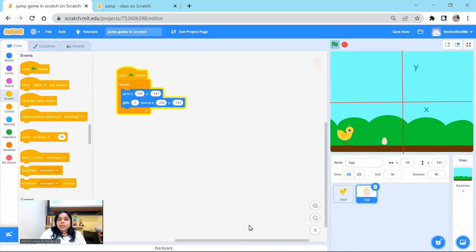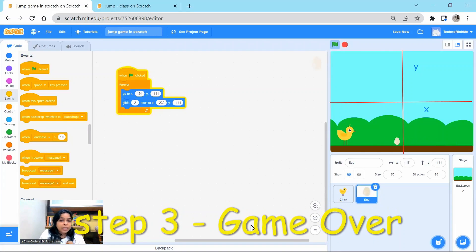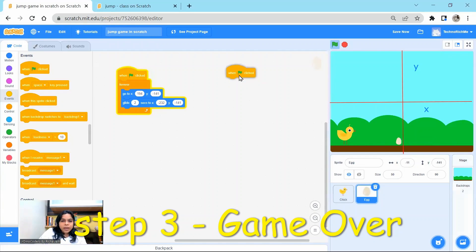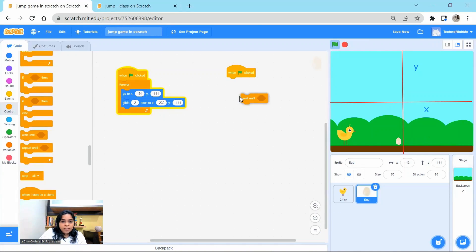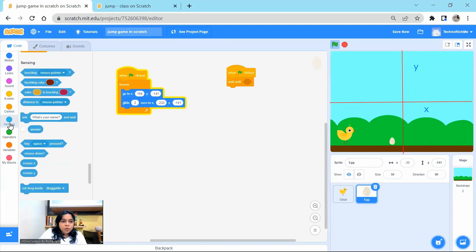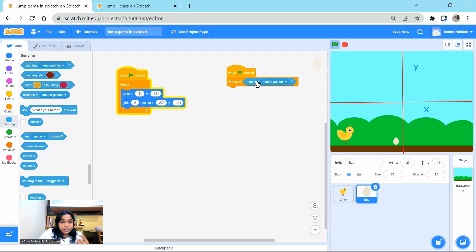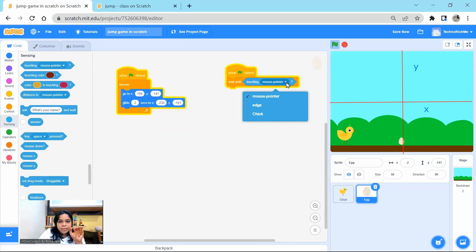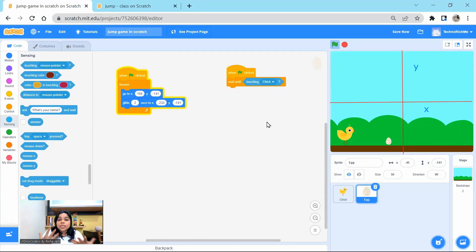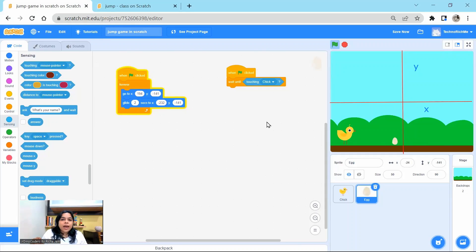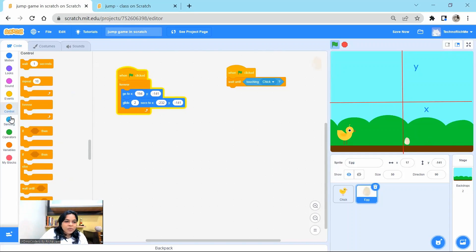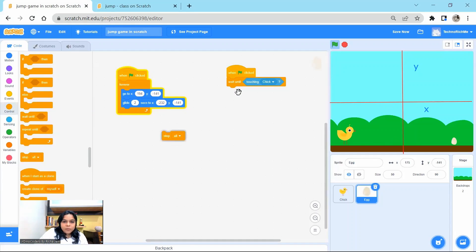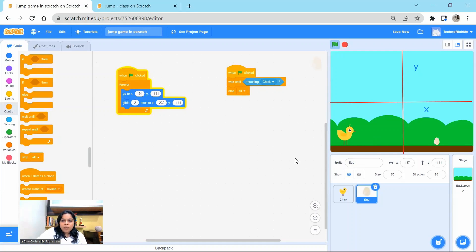Next, we will work on the game over. So what does it mean? It means when my chick is actually touching the egg, the game should get over. So for this, again, on this egg sprite, when this is clicked, wait until this chick is touching the egg. So for this, we will go to sensing and we are going to take this block or this condition touching mouse pointer. Whenever you have this little drop down, it means there are more options. So you should always click on it and explore. So wait until this egg is touching the chick. So this command is going to wait until the chick is touching the egg. What next? As soon as the chick is touching the egg, we want to stop the game. So again, we will go to control and we will take this command stop all. So you can see when this is touching, it will stop everything. So let me reset and show it to you. It stops.